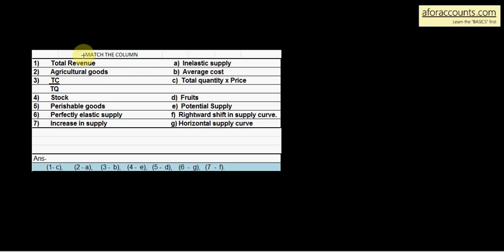Match the column — Column A and Column B. Column A contains: Total revenue, agriculture goods, total cost upon total quantity, stock, perishable goods, perfectly elastic supply, increase in supply. Column B contains: inelastic supply, average cost, total quantity into price, fruits, potential supply, rightward shift in supply curve, horizontal supply curve.